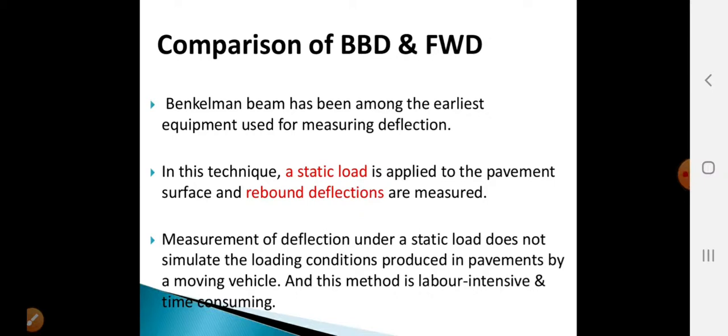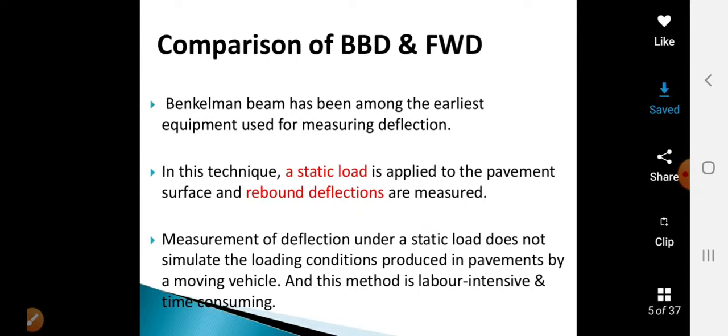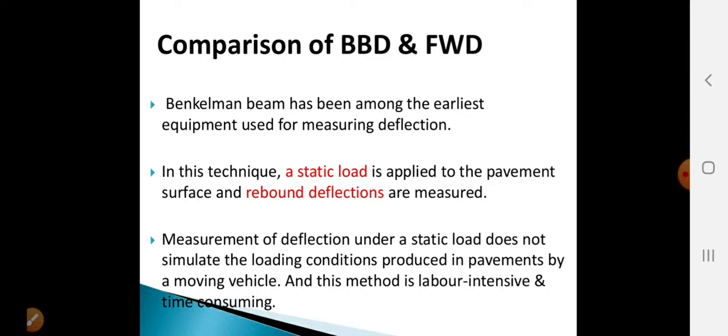Before getting into the Falling Weight Deflectometer, let us see the comparison — how the Benkelman Beam Deflectometer and Falling Weight Deflectometer are different. The Benkelman Beam has been among the earliest equipment used in measuring deflection. In this technique, a static load is applied to the pavement surface and the rebound deflections are measured, because the load of the loaded truck is static. The deflection coming from the pavement is absorbed and measured.